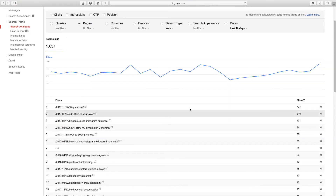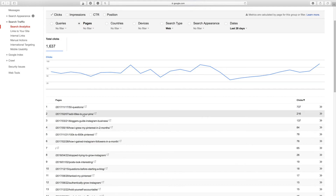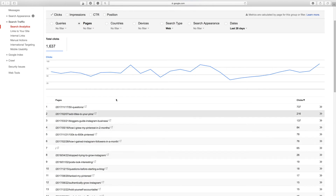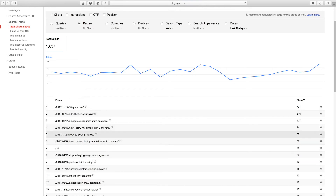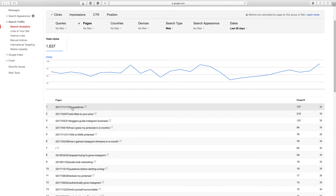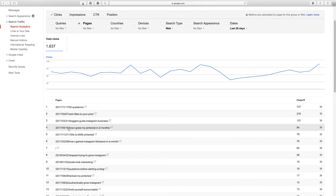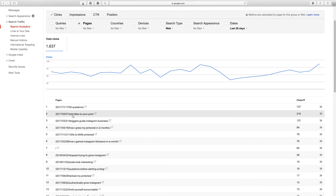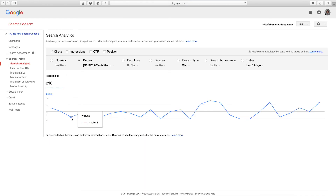This is based off clicks. My blog post '50 Questions to Get to Know Yourself' is actually generating the most clicks with 737 clicks in the last 28 days. Then it's 'How to Add Titles to Your Pins,' 'A Blogger's Guide to Instagram Business,' and all the way down through. The other cool thing is if you want to know what queries each of these pages are appearing for — let's say 'Add Titles to Your Pins' — you can click on it to dig deeper.